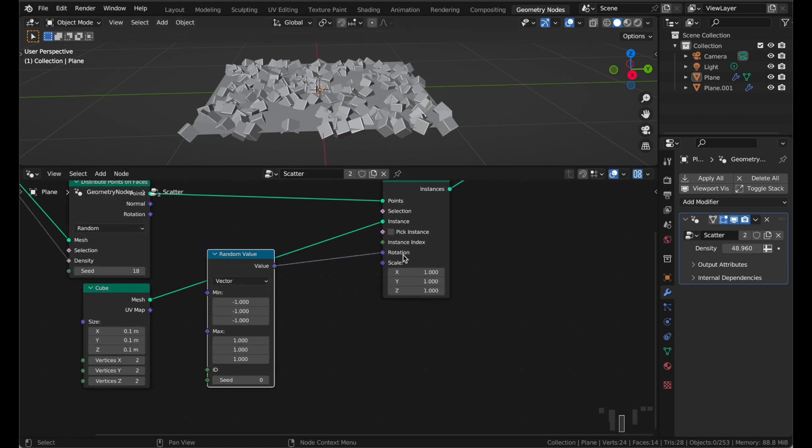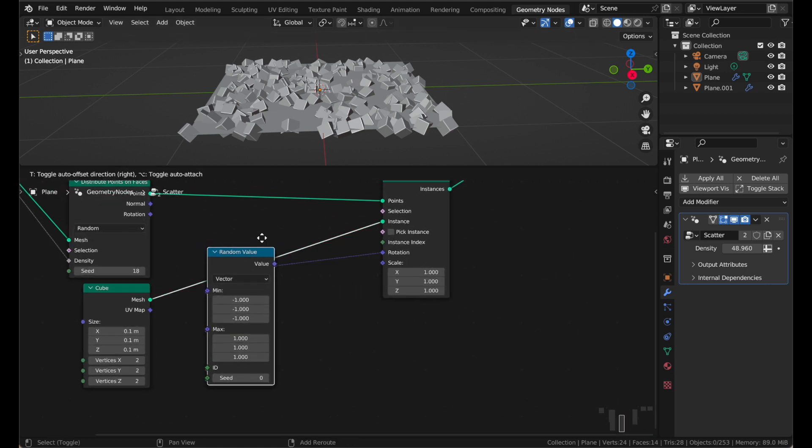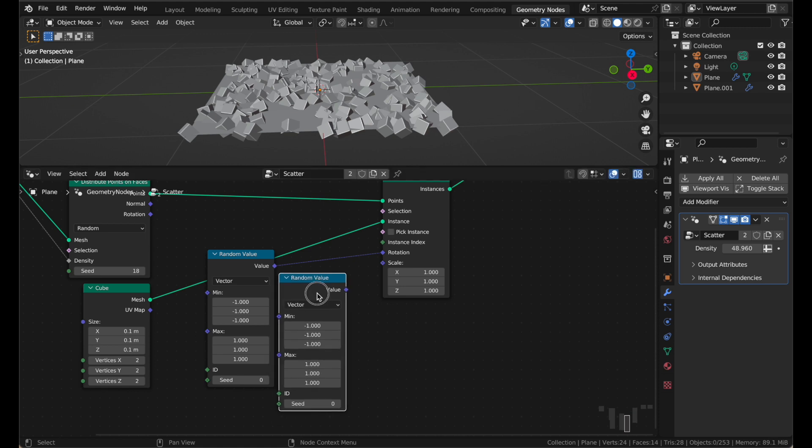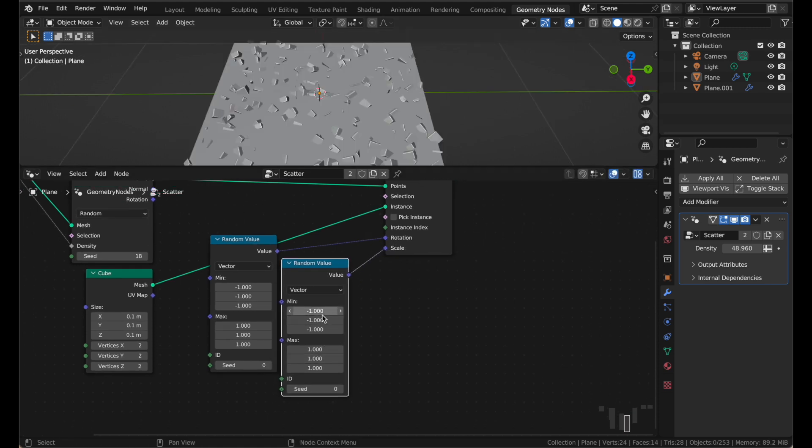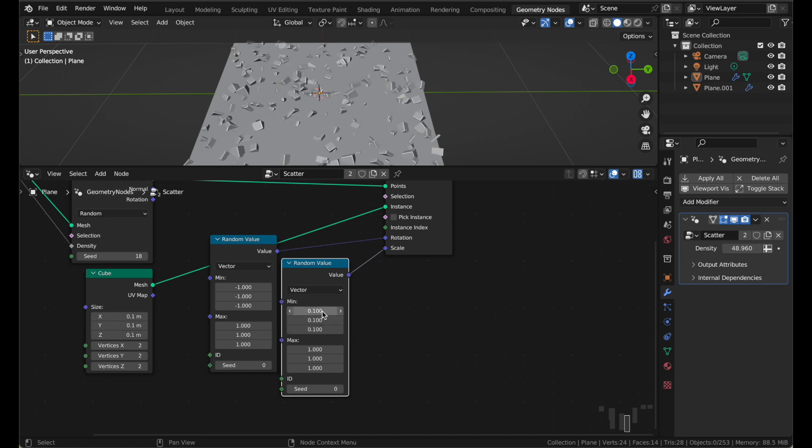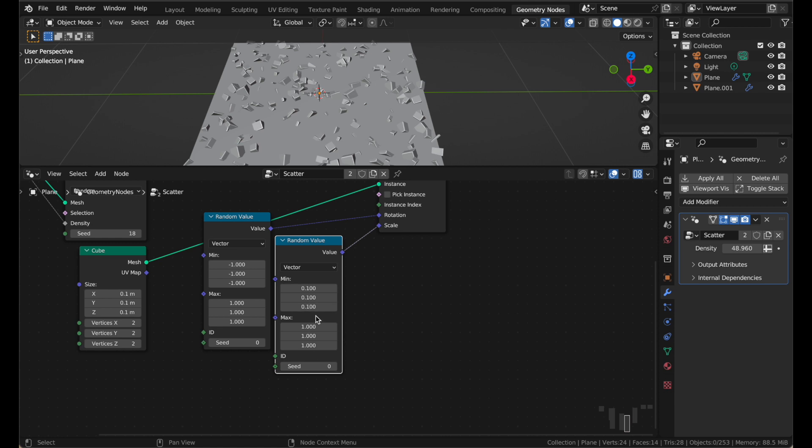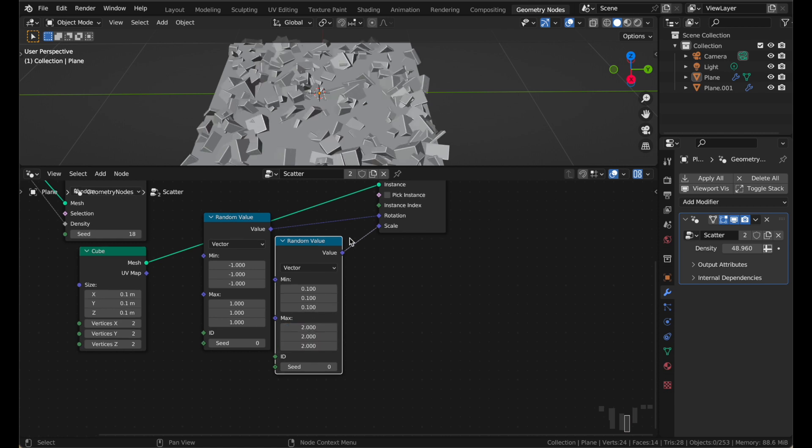We can do the same thing for the scale. I'll just duplicate our random value node and plug it into the scale. Scale is never good, it never makes sense to go negative. It also never makes sense to leave the scale at zero. That's just confusing because something would be scaled to invisibility and you might lose it. So let's just do 0.1 for the minimum, and 2 for the maximum.